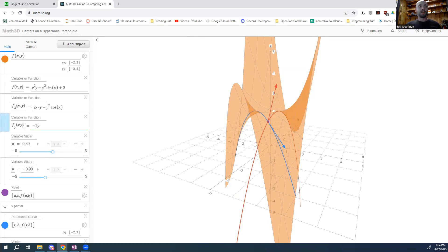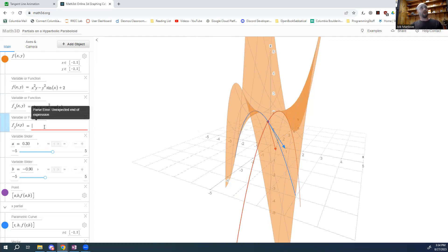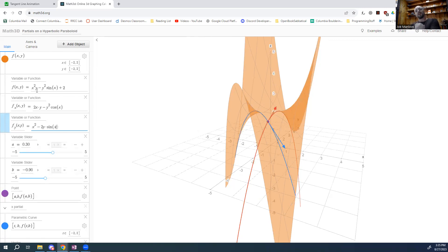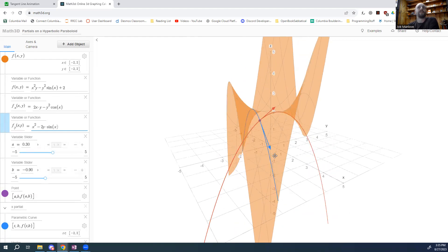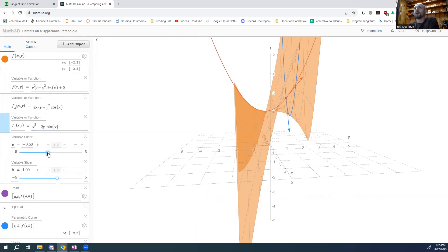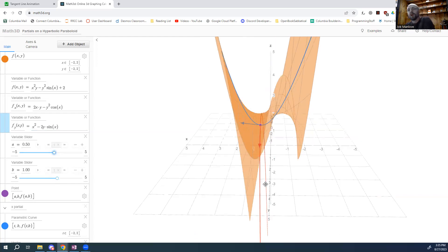The red one's definitely not working — that's because our y partial is wrong. When I differentiate the first term with respect to y, I get just x squared. Out of the second term I get 2y, and sine of x is constant with respect to y. So I'm differentiating y squared times a constant, giving me 2y times that same constant. Now we can see that our tangent vectors are indeed tangent to those curves at all times.